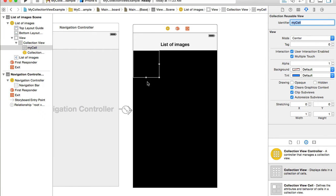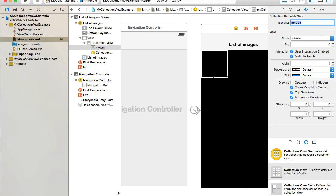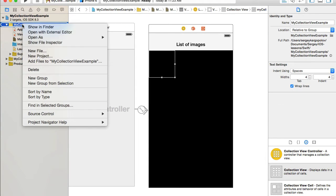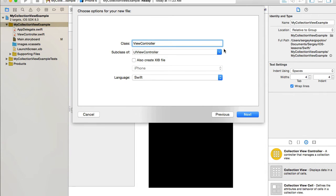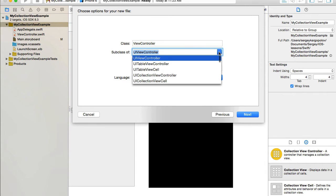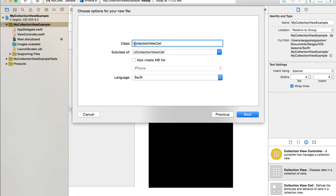To create a custom cell, we need to create a new Swift class. I'll go to my project, click and select 'New File', then select 'Cocoa Touch Class'. From the 'Subclass of' field I'll look for 'UICollectionViewCell' and I'll call the class 'MyCollectionViewCell'. Click Next and Create.